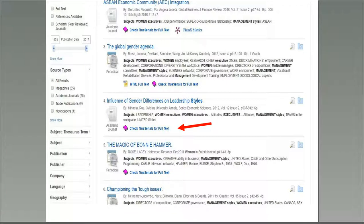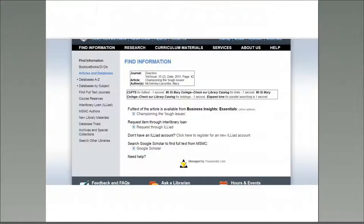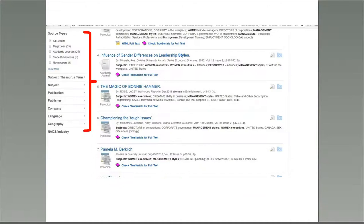Sometimes you may see Check True Serials for Full Text instead of the PDF or HTML options. If you click on this link, you will be redirected to a page that lists other databases where you can access the full text of the article. If the article is not available in another database, you may request it through ILLiad, our interlibrary loan system. You can easily sign up for an ILLiad account by clicking on the link, and you will receive an email notification when the article is ready to be accessed. Here is an example of an article being available in a different database — in this case, Business Insights Essentials. Notice that there is a link to that database where you can access the full text, as well as a link to ILLiad where you could request it if it did not happen to be in any other database. The library makes it easy to get the articles you need by offering these varied entry points.